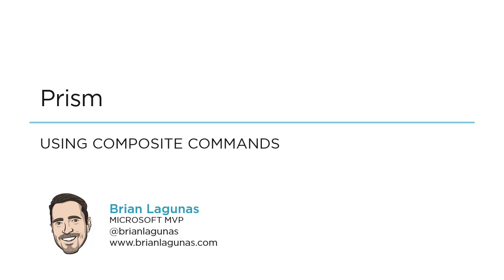That's like every application that ever existed. Well, have you ever had to write an app that had to save multiple forms at once? It's normally called save all. Yeah, you probably needed that too. In this video, I'm going to show you how you can use composite commands to implement a save all functionality in your application.